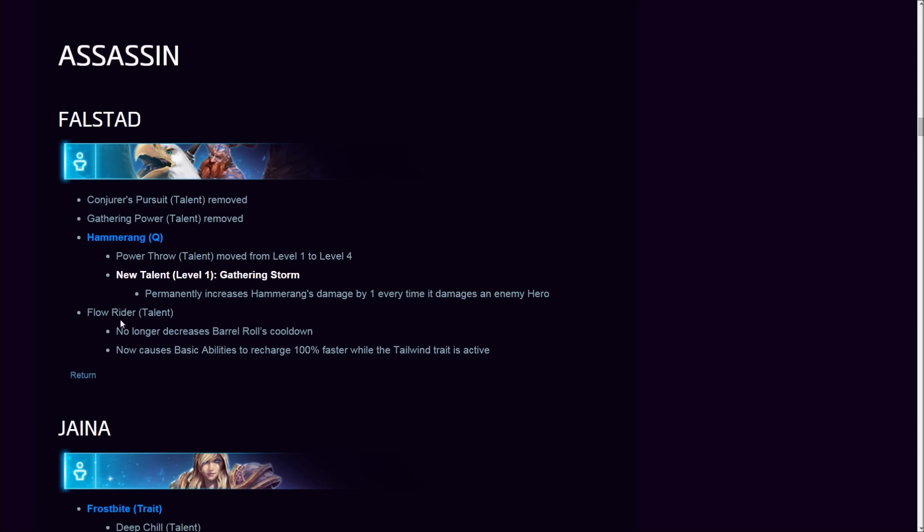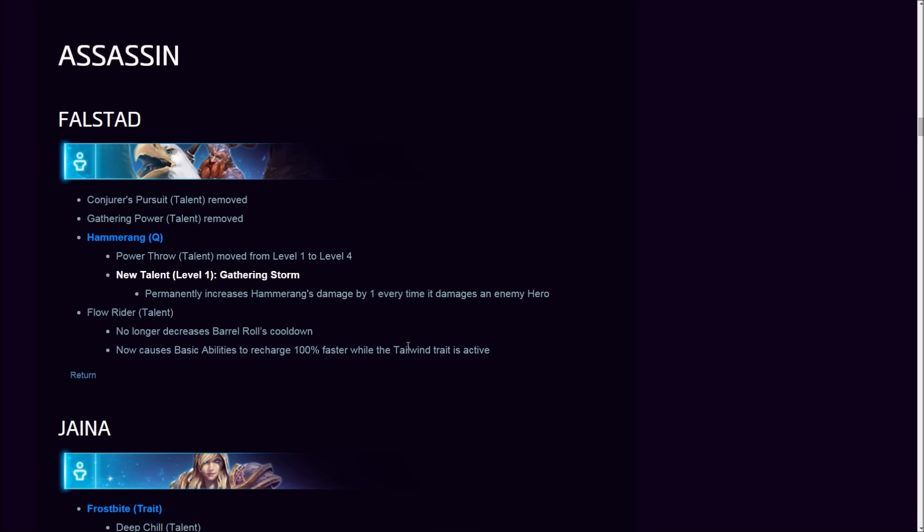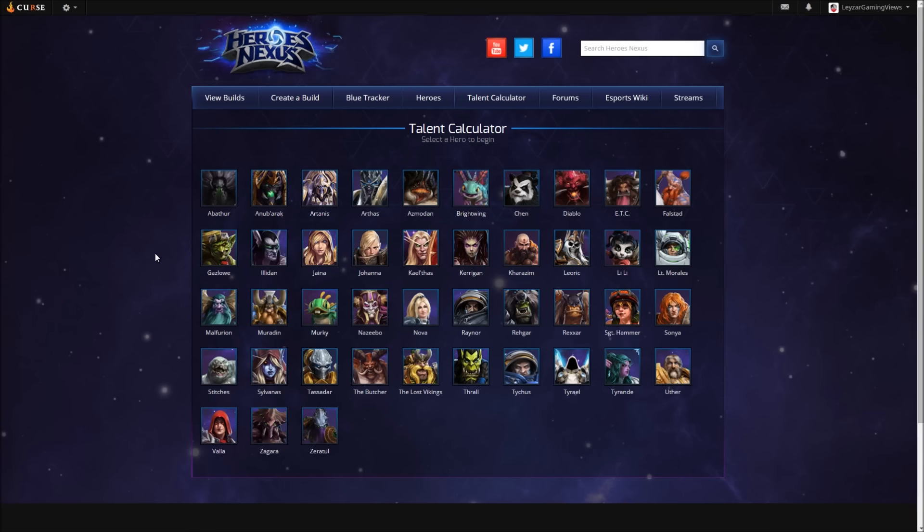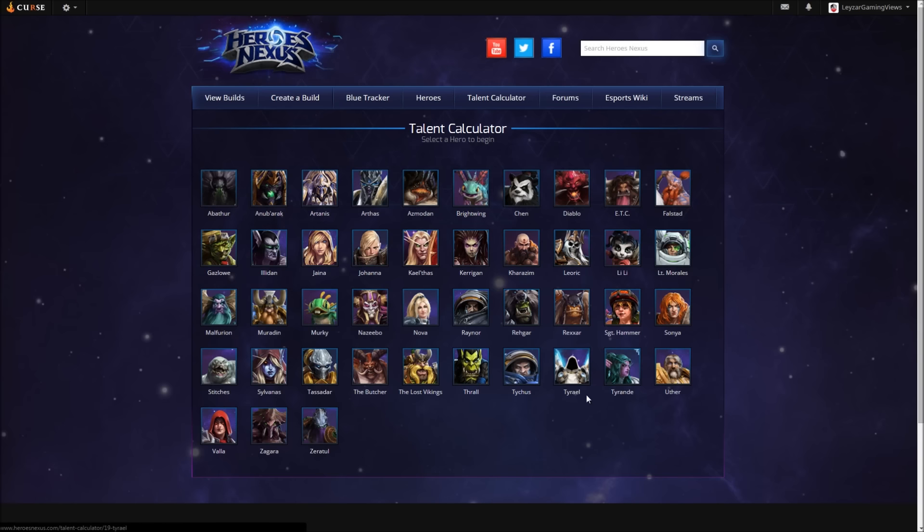Level one talent, Gathering Storm: this is a new talent that permanently increases Hammerang's damage by one every time it damages an enemy hero. Flow Rider talent no longer decreases Battle Momentum's cooldown. It now causes his basic abilities to recharge 100% faster while Tailwind trait is active. This, I believe, is a big deal if I'm not mistaken.